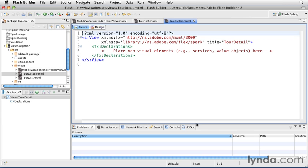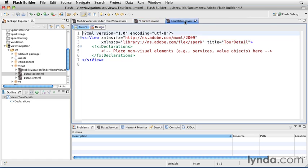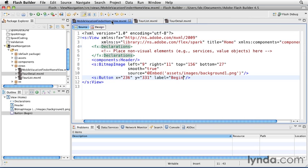Here's my Tour List. I'll set the title to Tour List with a space in the middle. That will be displayed at the top of the view. And then I'll do the same thing in Tour Detail. I'll set the title to Selected Tour. I'll save changes to both components. And then I'll come back to the home view.